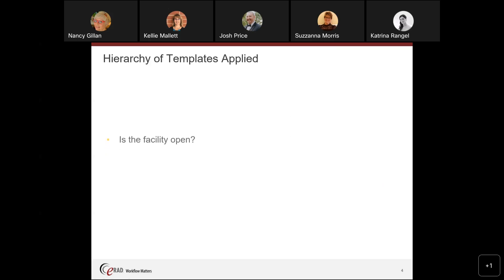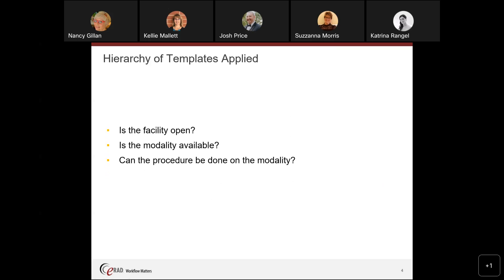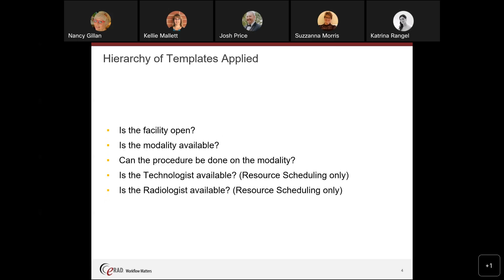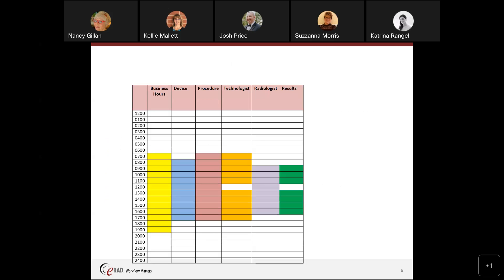The hierarchy of the templates is: Is the facility open? Is the modality available? Can the procedure be done on that modality? Is the tech available with resource scheduling? And is the radiologist available with resource scheduling? Business hours should always be the longest amount open. The device may have different hours. The procedure itself may be done during certain hours. The tech may be available only certain hours — for example, there's a block for lunch. The radiologist doesn't come in until 9 and only works until 5. So these constraints together define the available time slots.